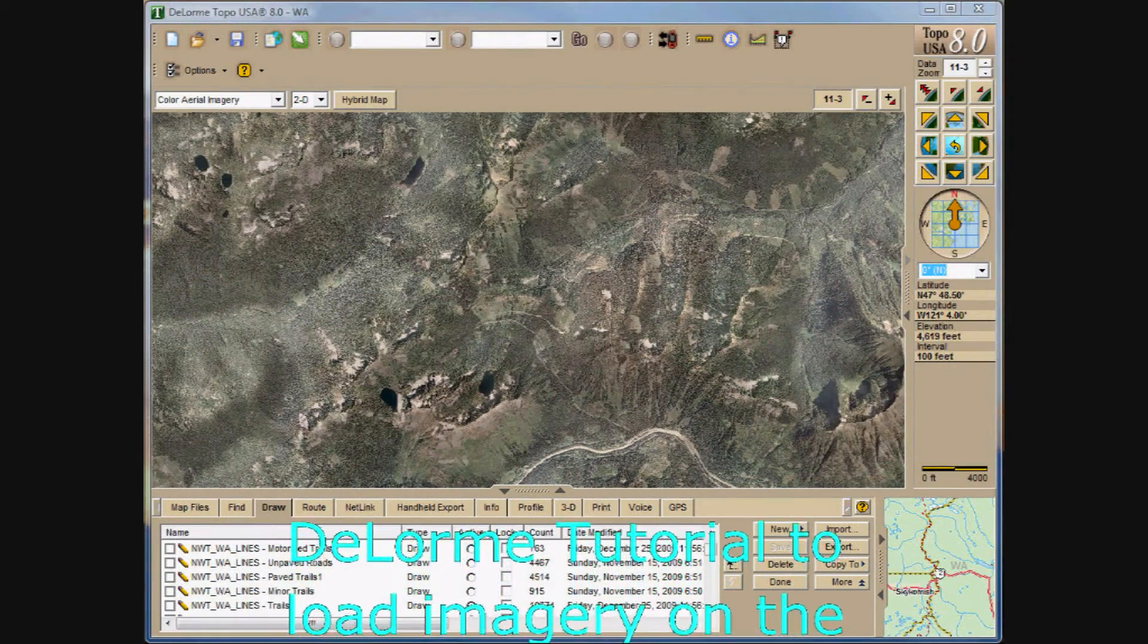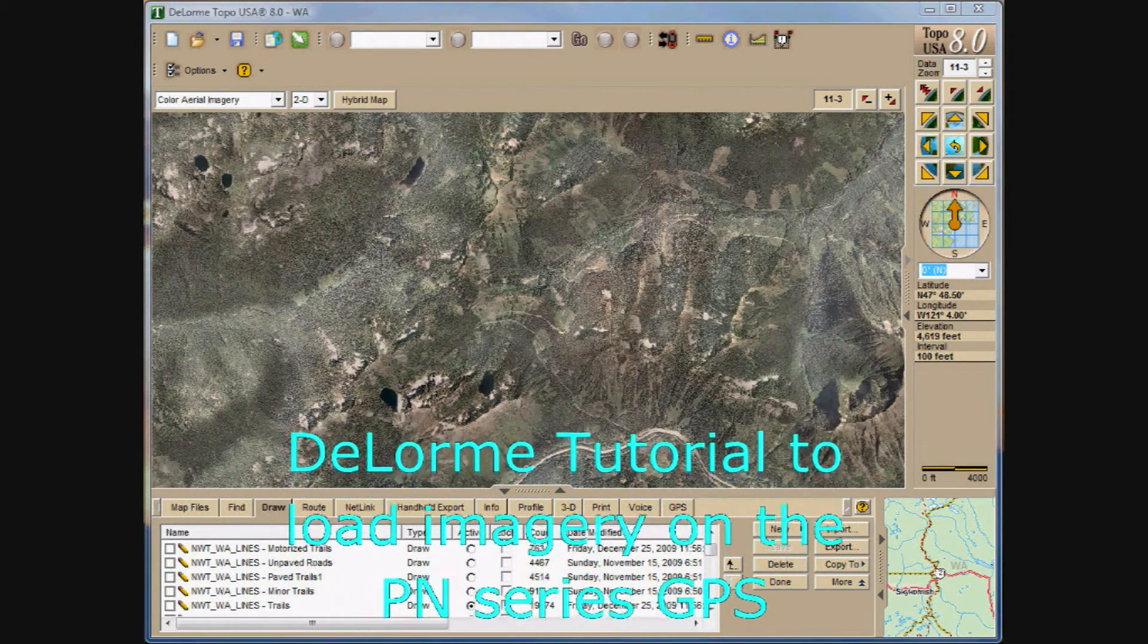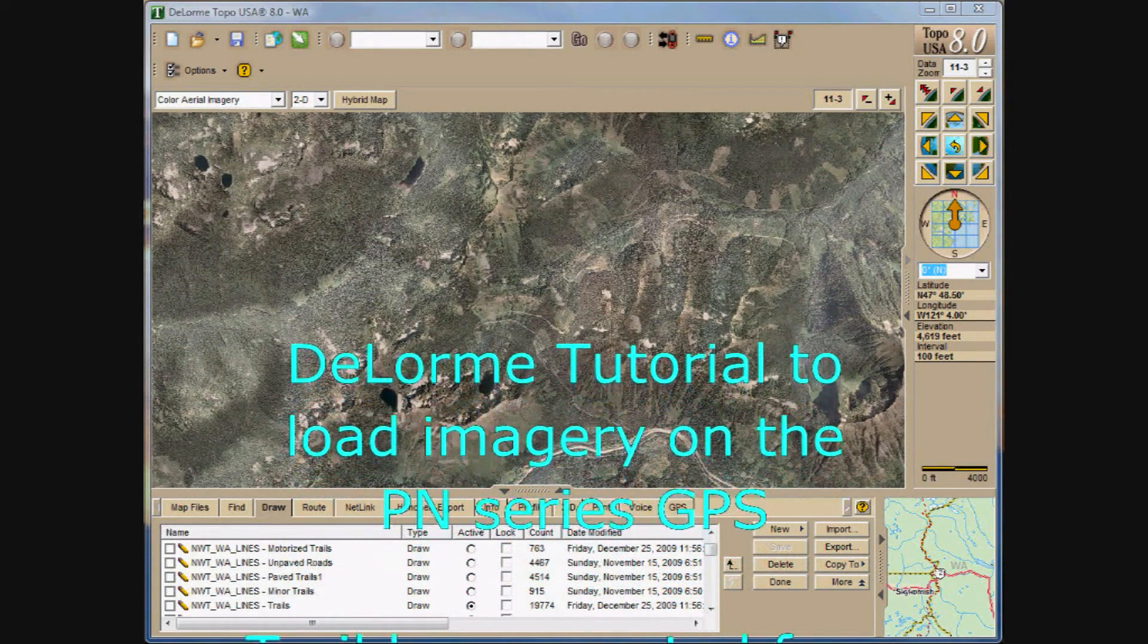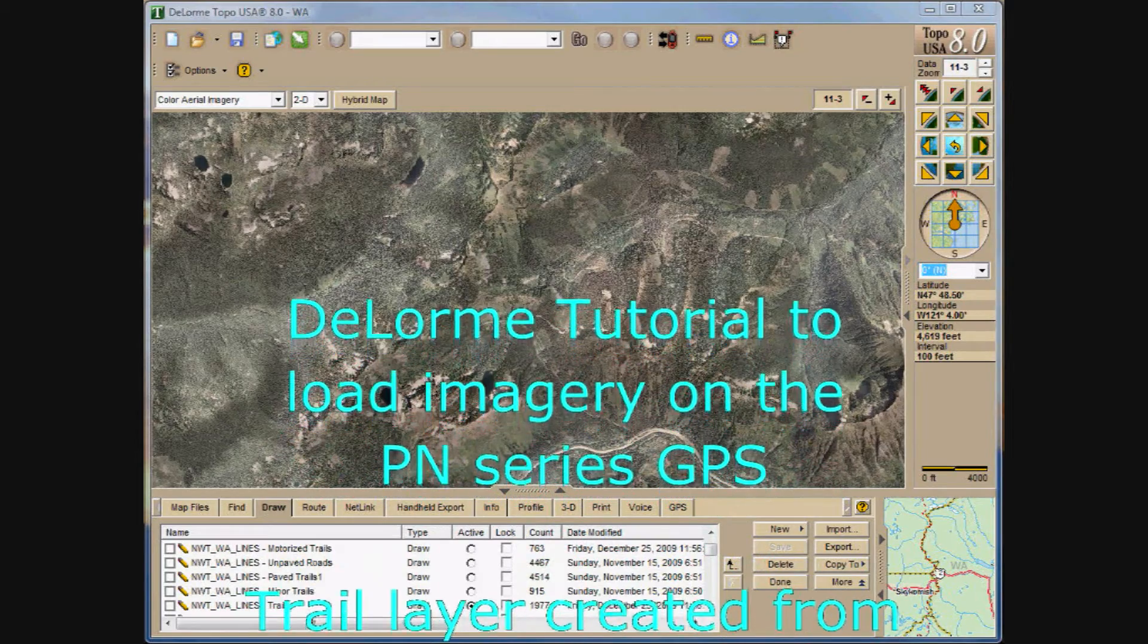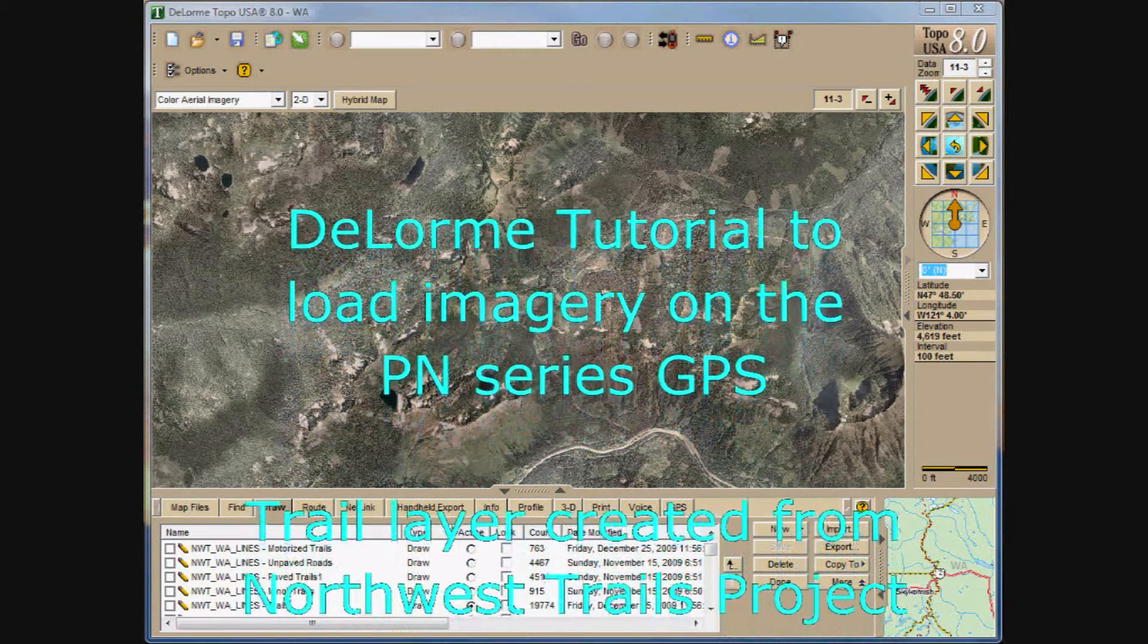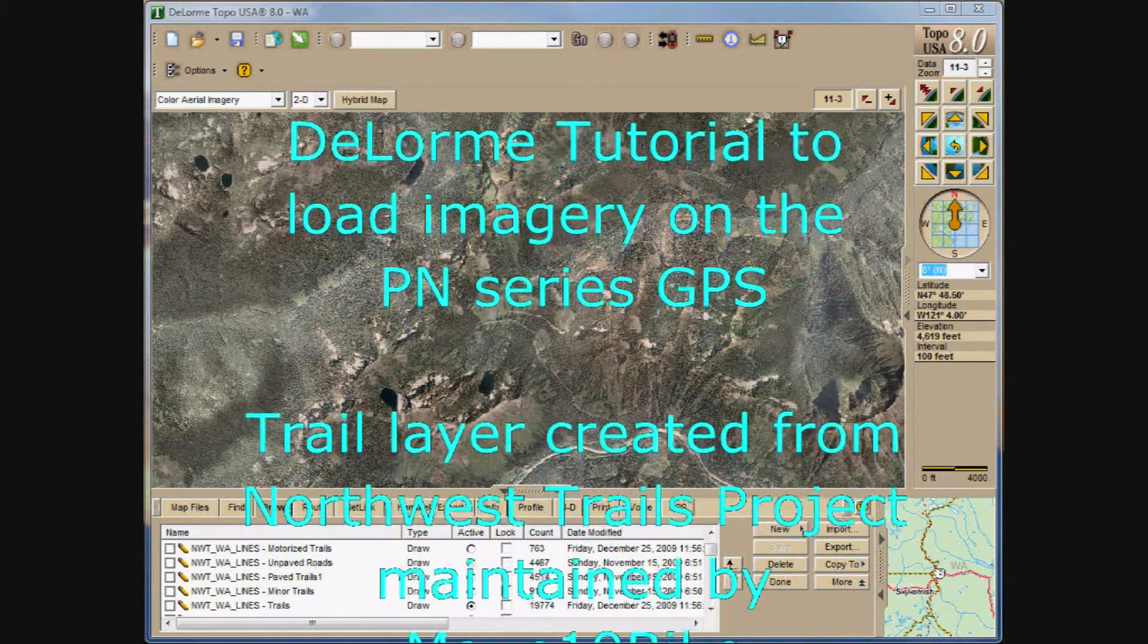Welcome to the DeLorme tutorial to load imagery on the PN series. This tutorial is designed to walk you through the process of setting up, selecting, saving, and exporting the data to the PN.